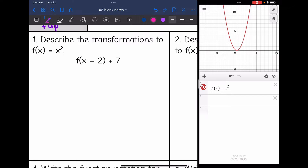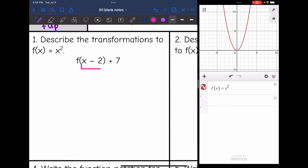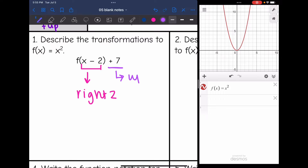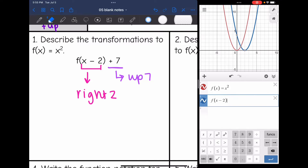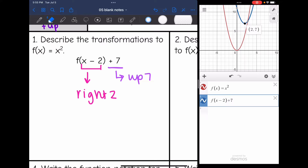Let's look at number one. I am going to identify the transformations based on the function notation, then graph in Desmos to verify. I only have addition and subtraction, so I only have translations. Inside the parentheses, minus two means I am going to go right two. The plus seven outside the parentheses is a vertical transformation, going up seven. Graphing this confirms it: the vertex moved from (0, 0) to (2, 7).